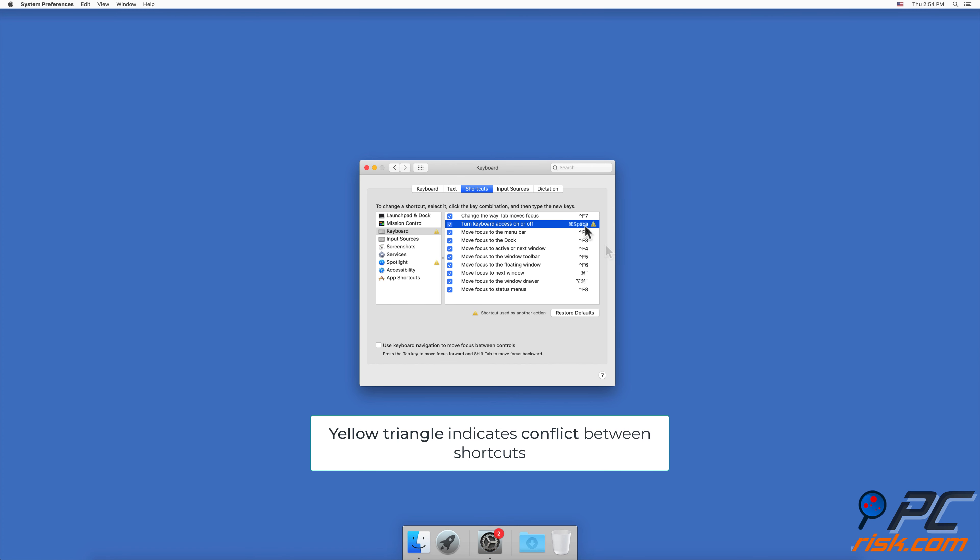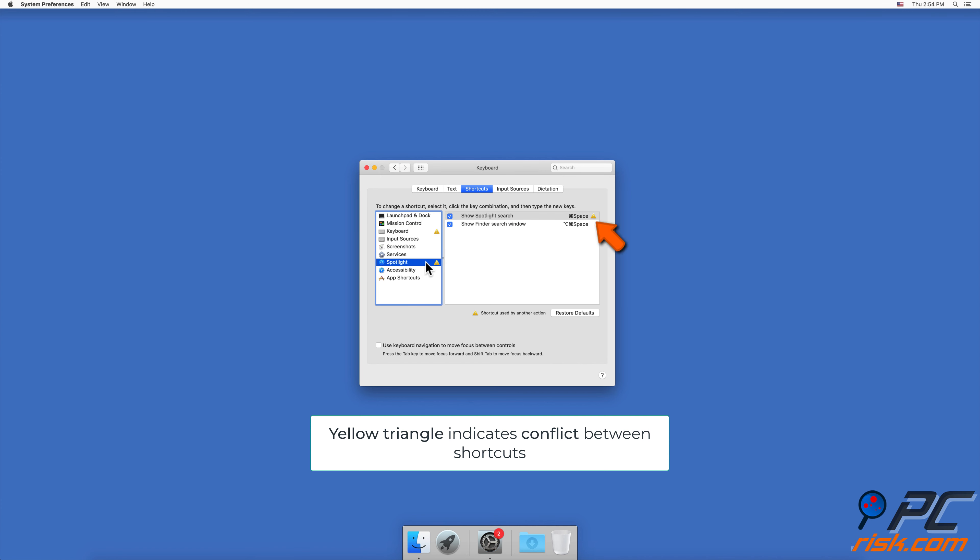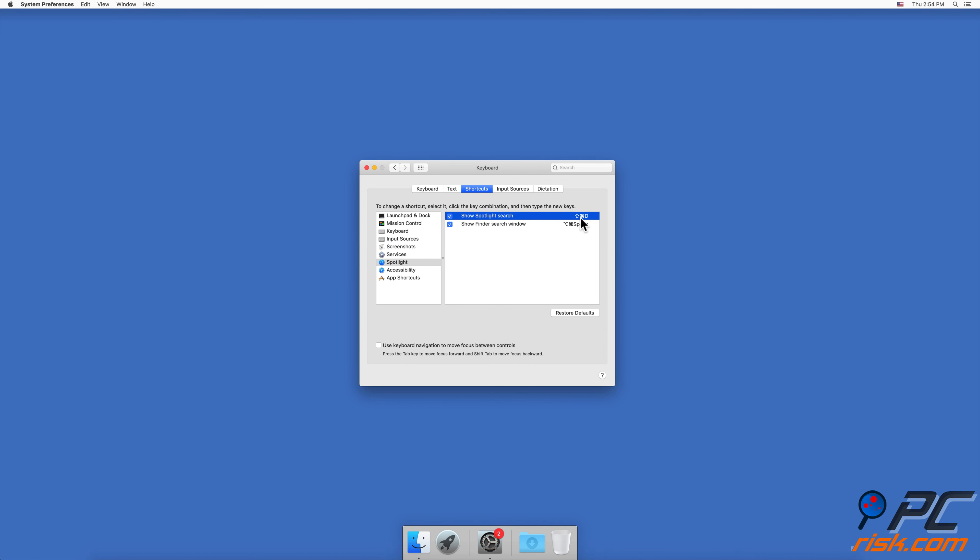If you see an exclamation point in a yellow triangle next to the key combo, your change is conflicting with another shortcut that has the same key combination. It's best to use a sequence that's not already in use or change the conflicting shortcut.